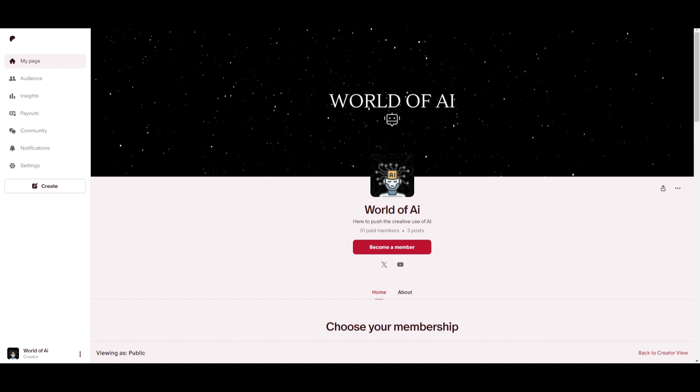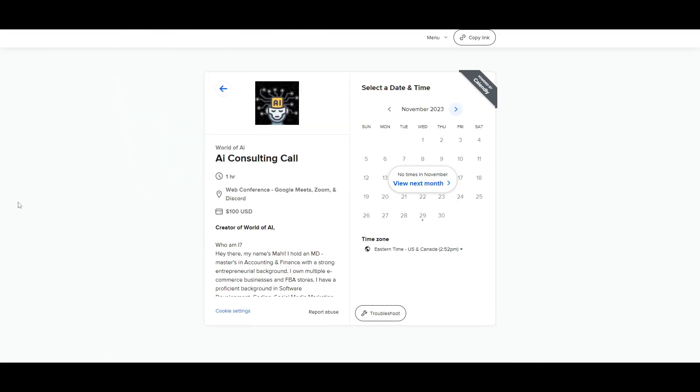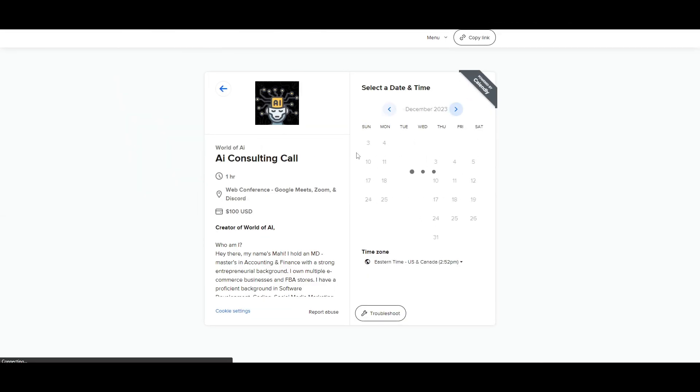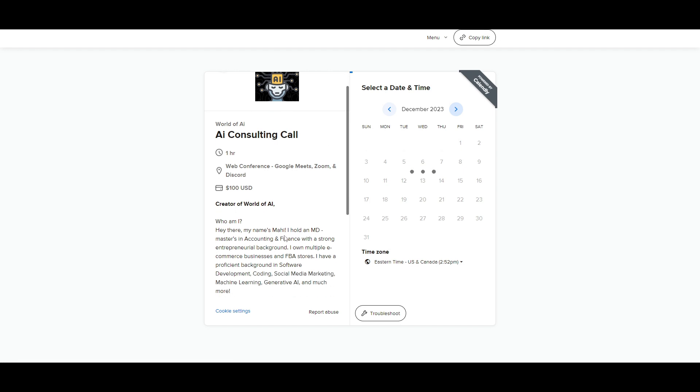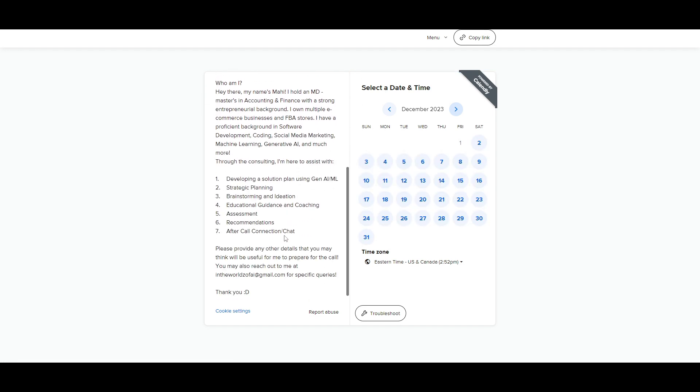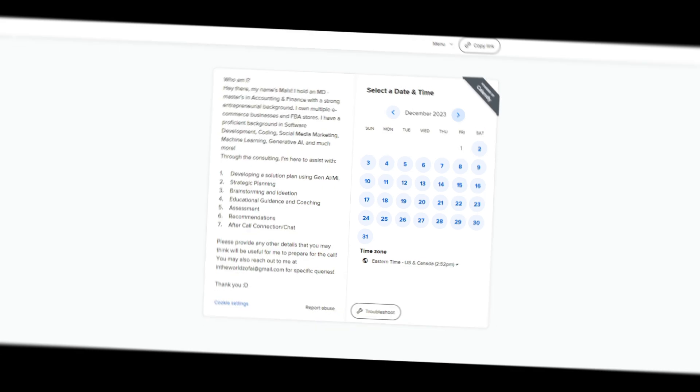If you would like to access our private Discord where you can access subscriptions to AI tools for free, get networking opportunities, collaboration, daily AI news, and various different AI topics being discussed, as well as a lot of support, definitely take a look at the Patreon link in the description below. If you would like to book a one-on-one with me where you can access my consulting services where I can help you grow your business or give you different types of solutions with AI, definitely take a look at the calendar link in the description below.